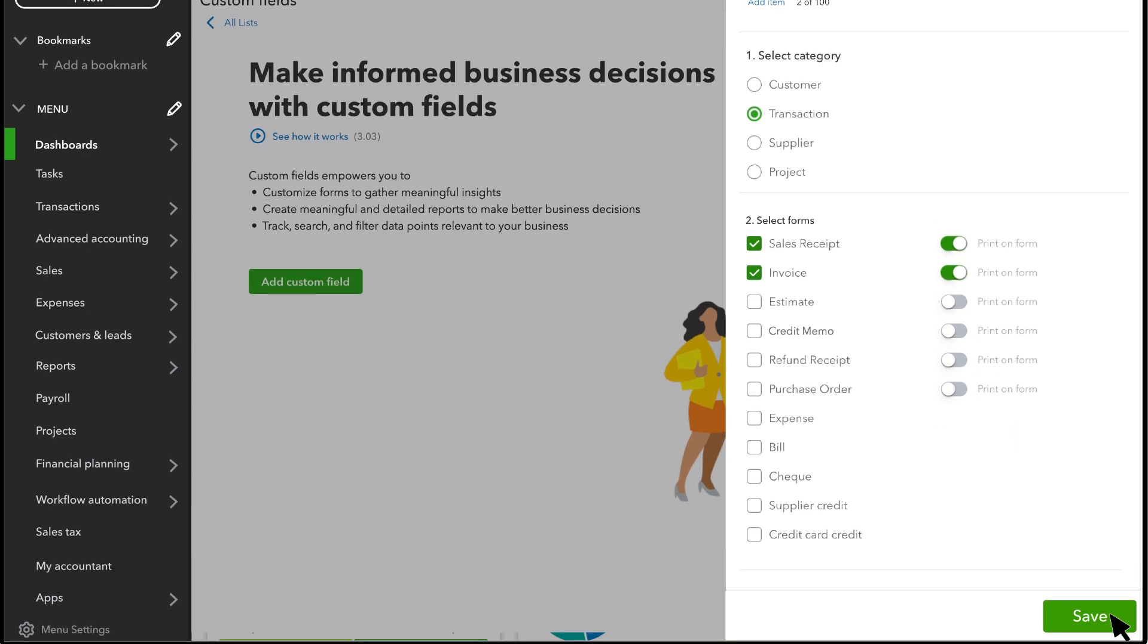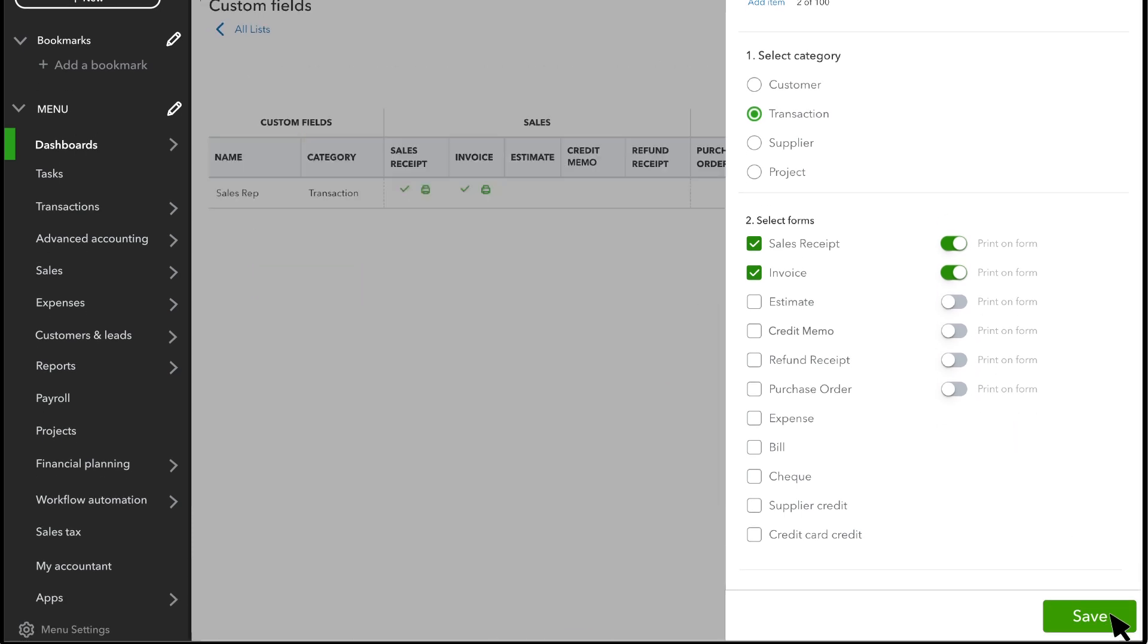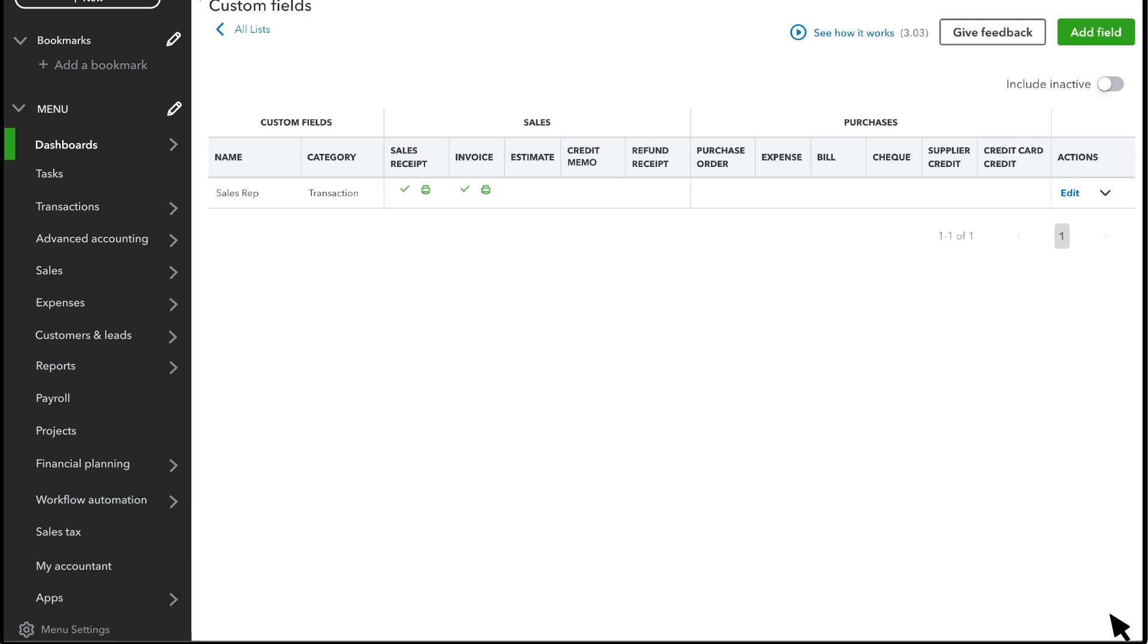Save the custom field. This is where you track your custom fields and where they appear. A check mark means the custom field is available on that form, and a printer means the field appears on the form when you print or email it.